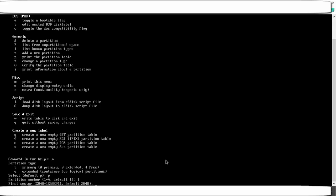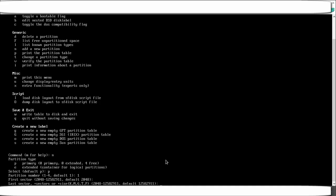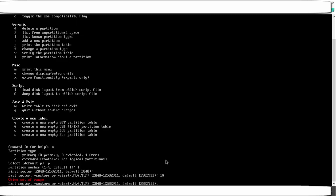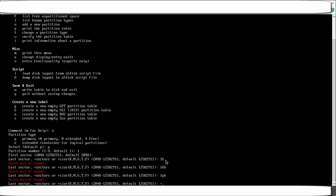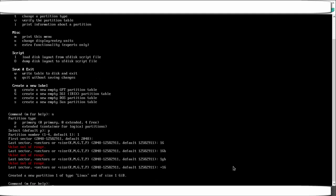For the first sector, just press Enter to accept the default — it picks the first free sector available. For the last sector, you specify the size. It is easiest to specify size in kilobytes, megabytes, or gigabytes. Since the question asks for 1 GB, type '+1G'. The plus sign is important — write '+1G' and press Enter.